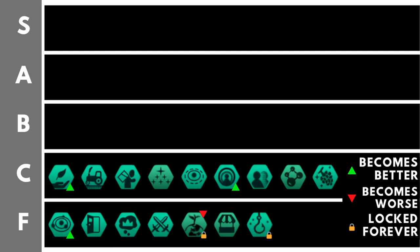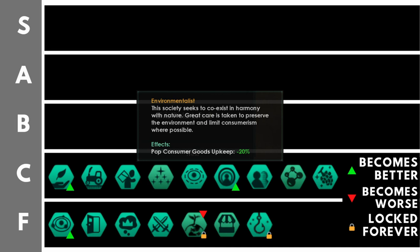Starting us off, we have environmentalist minus 20% pop consumer goods upkeep. Now, this is bad, just like efficient bureaucracy, because you're not really going to be worried too much about the consumer goods upkeep of your individual pops. I mean, unless you're running something like Utopian Abundance and every pop has a one consumer good upkeep, then this could be rather useful. But at the start of the game, it's really completely irrelevant. In the mid game, it might be slightly relevant. And in the late game, when you've got hundreds and hundreds of pops, yes, it's much more relevant. But minus 20% here to your consumer good upkeep, it's still not that big a deal. That's why I've placed it here in the C tier.